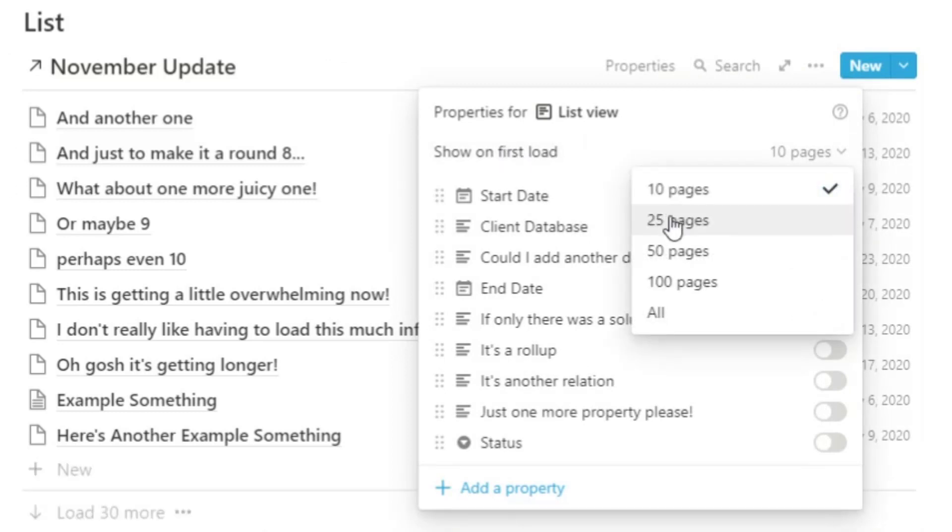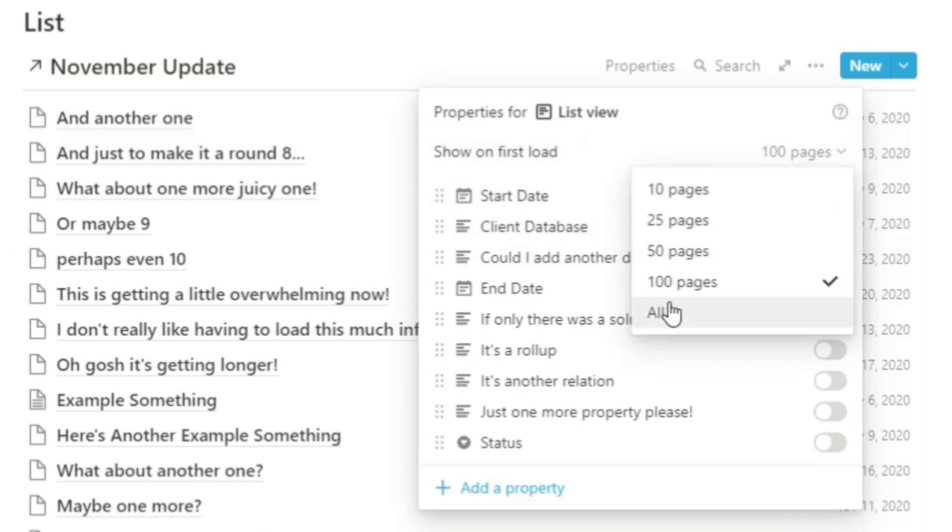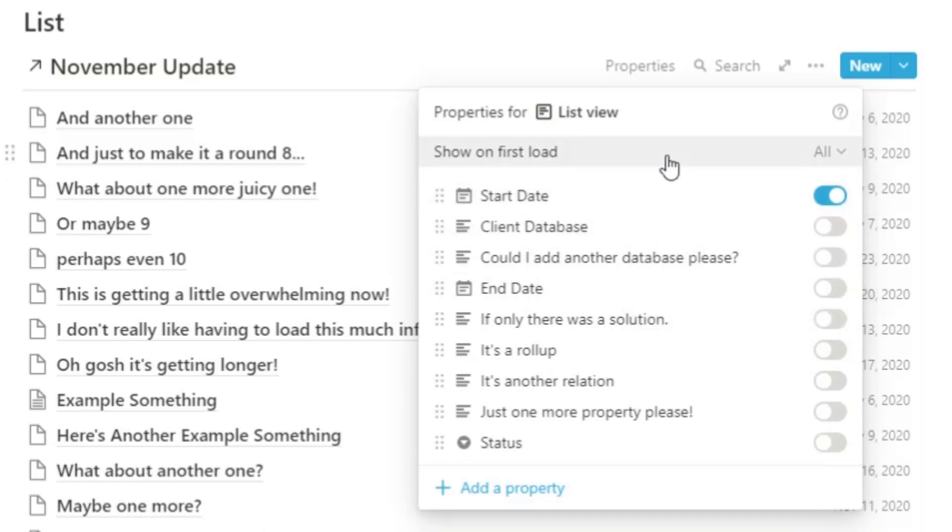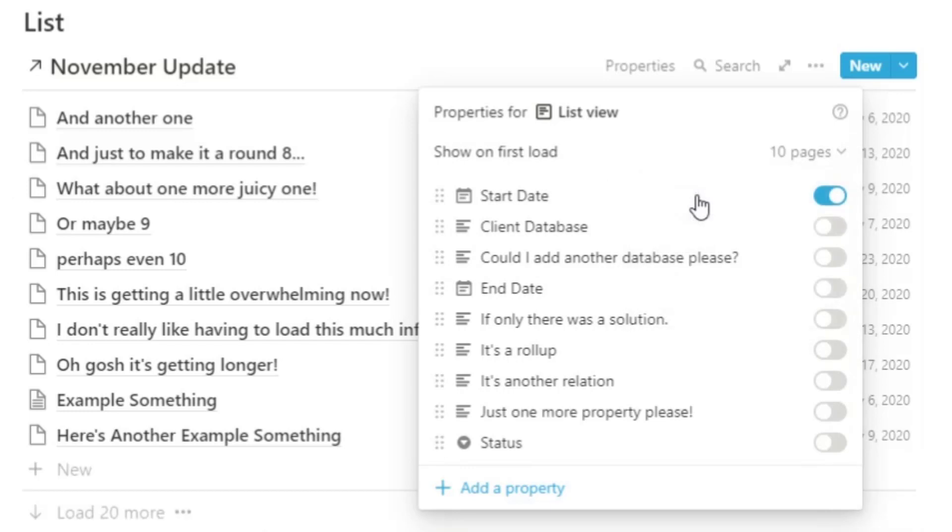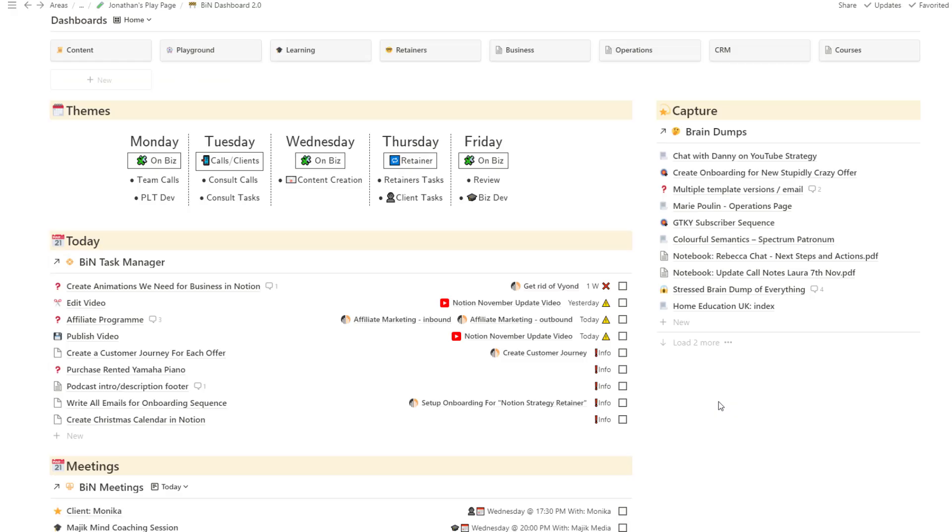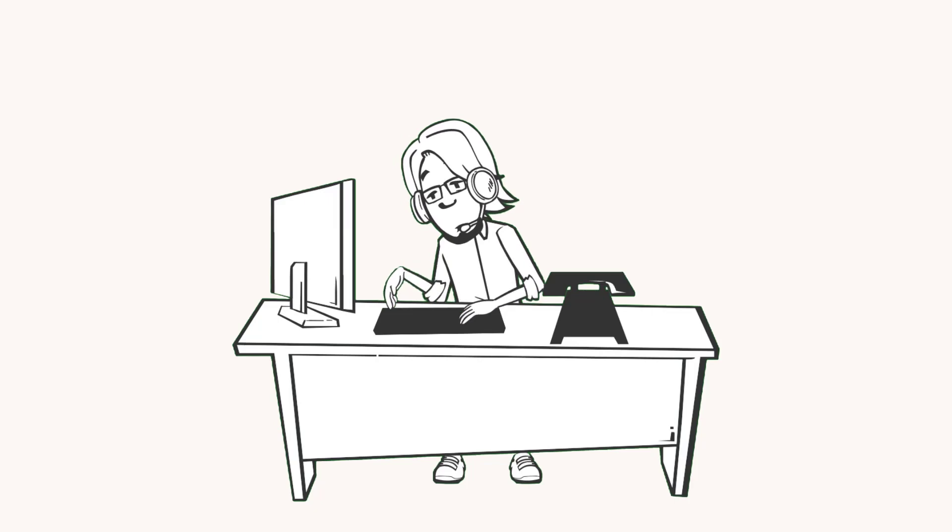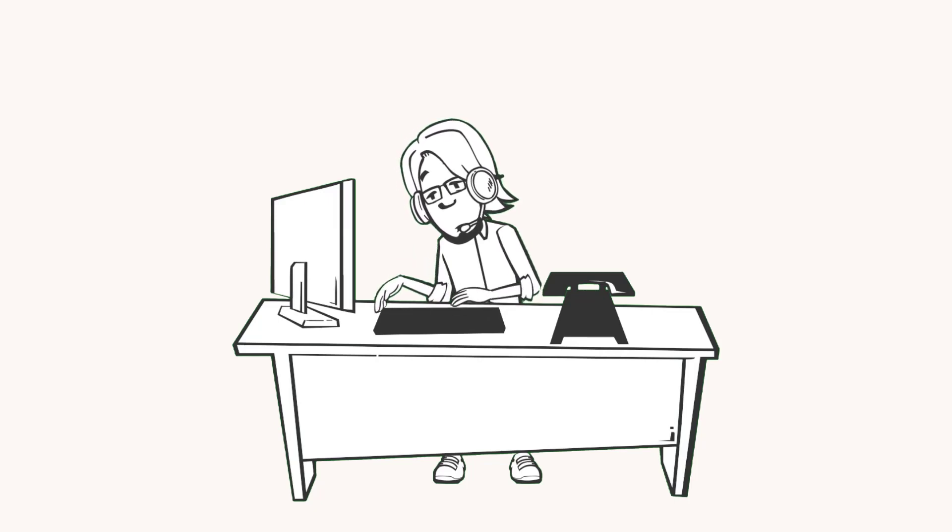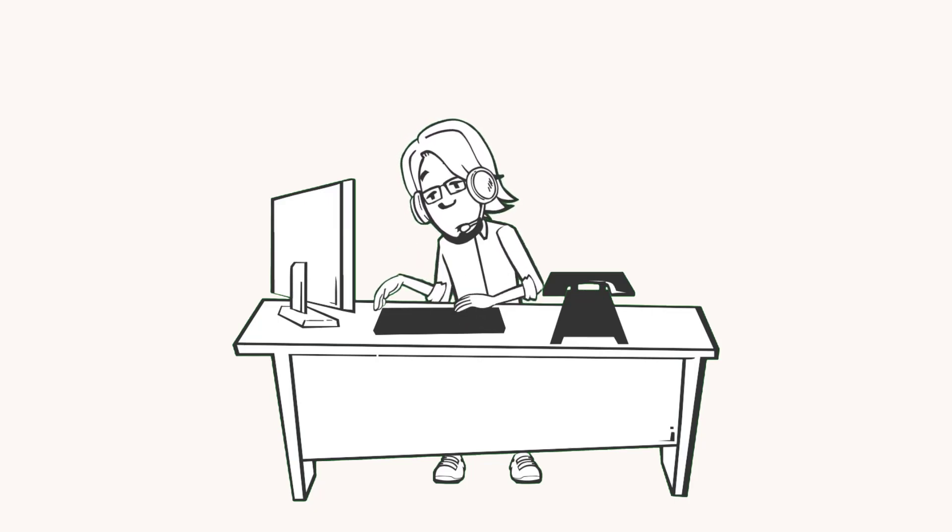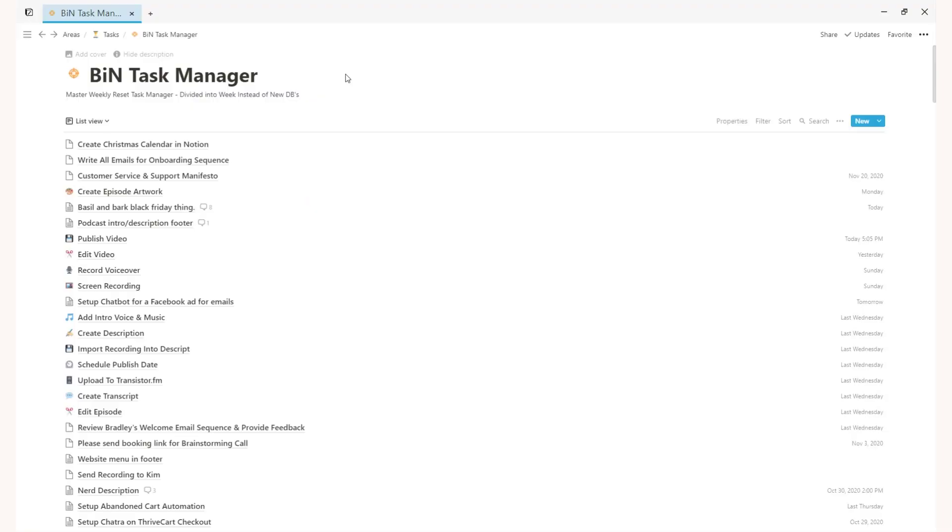It could be set to 10, 25, 50, 100 or if you really like to see all of the information it could be set to show all of them. This means you can limit how many entries you view at any one time. For me on my home page it means I see the last 10 notes that I've captured on the brain dump on my home OS page. This is perfect for those who find seeing lots of tasks or notes or projects in one place really overwhelming.